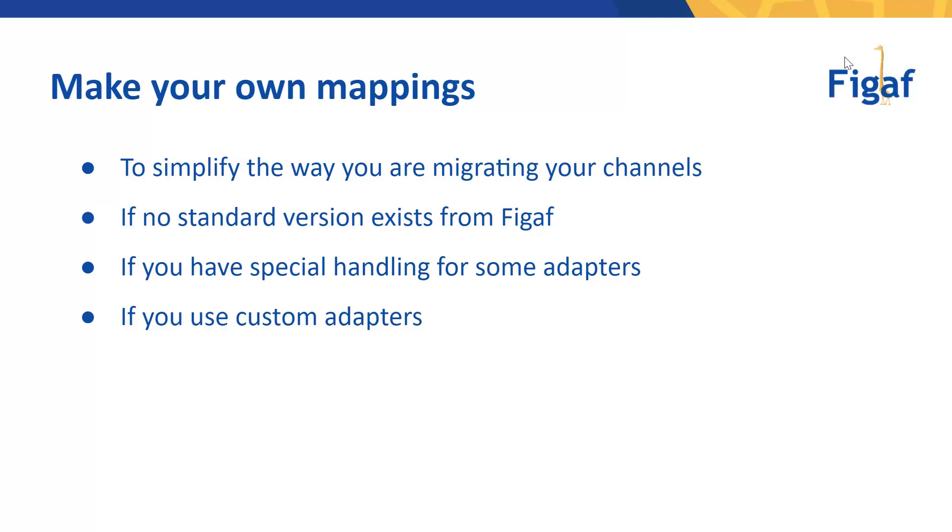But if you want to set it up in global settings, it's a good idea to create specific channels for your settings. If no standard version exists from FIGAF, it's also a good idea.